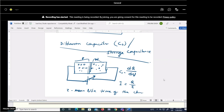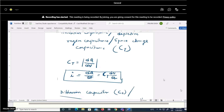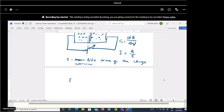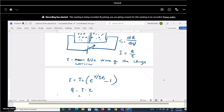So we can represent i = Q/τ. Also, in forward biased condition, the diode current equation is: i = I₀ × (e^(V/ηVT) − 1). From this, Q = i × τ, so Q = τ × I₀ × (e^(V/ηVT) − 1).